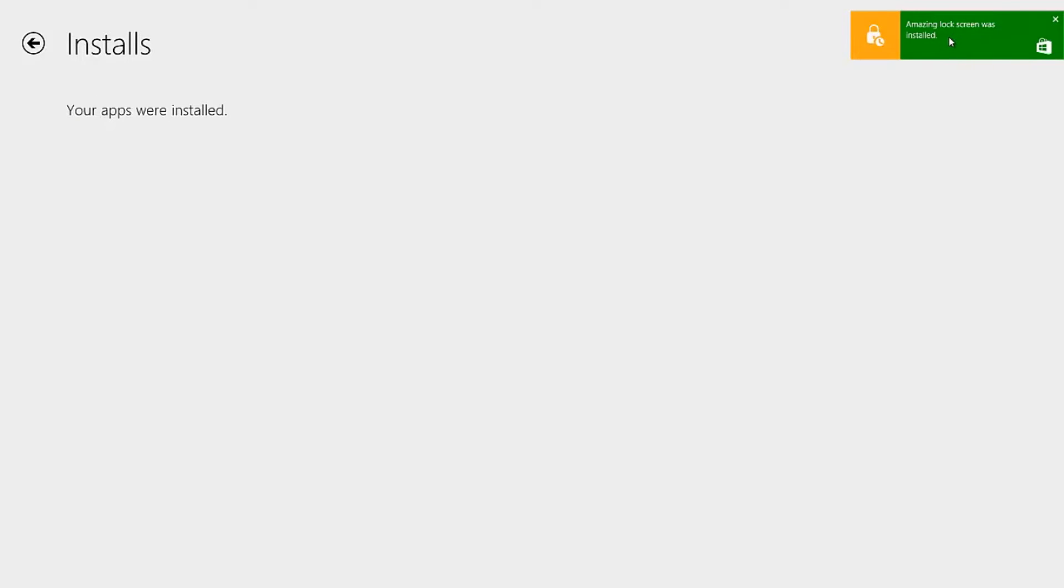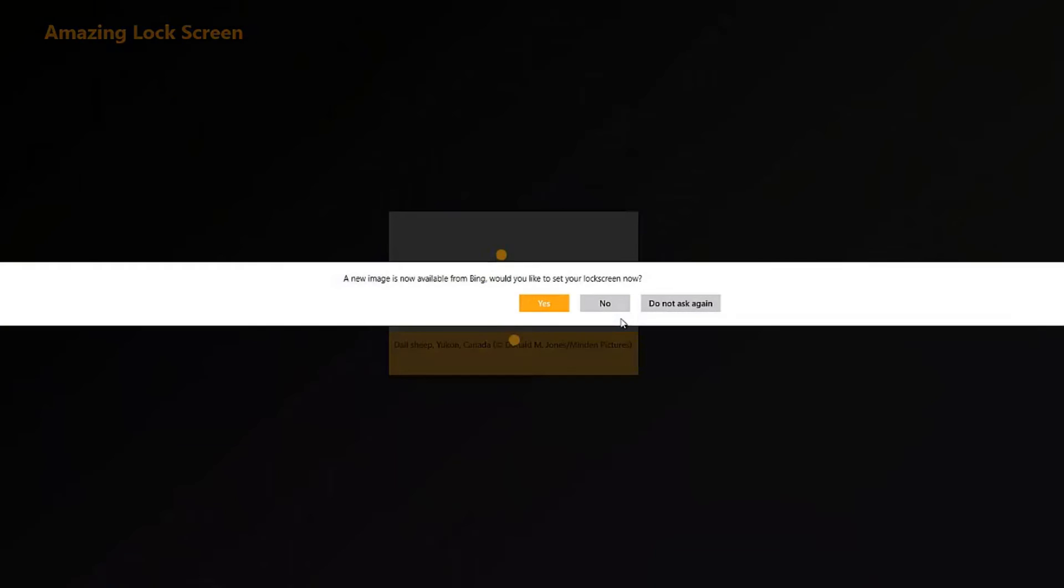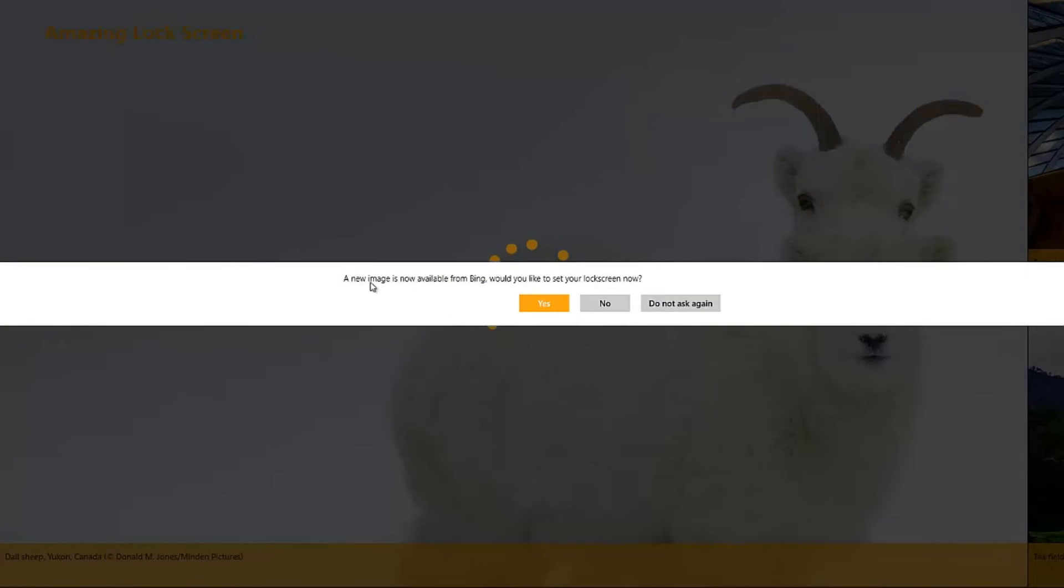So you just click on it to run it and it's opening up. It's asking if the lock screen can run in the background and change your pictures, so you want to allow it. And it says a new image is available from Bing. Do you want to set this as your lock screen now? So I'm going to say yes as well.